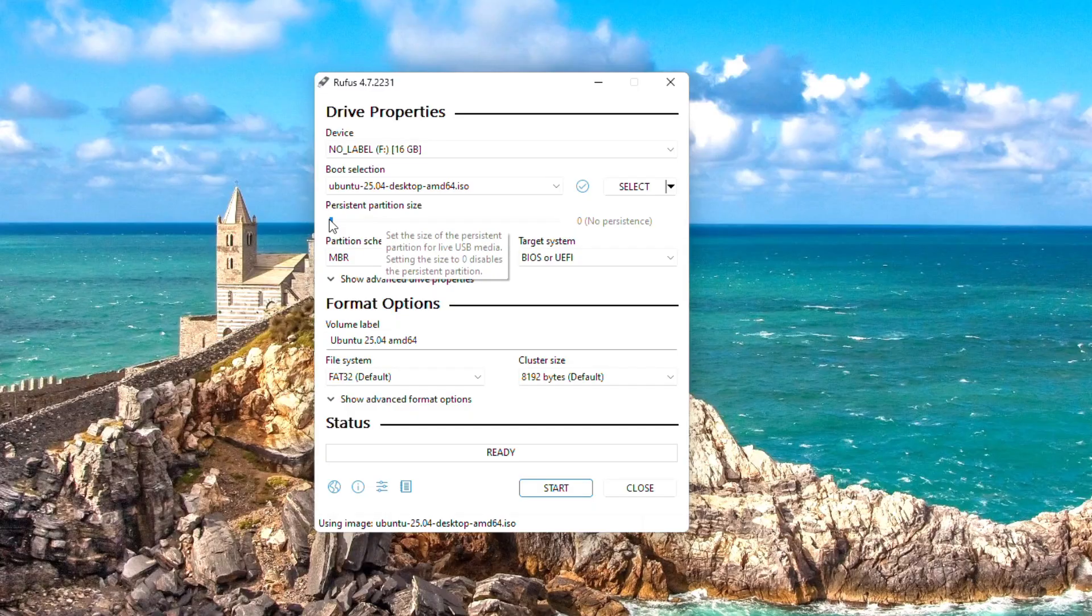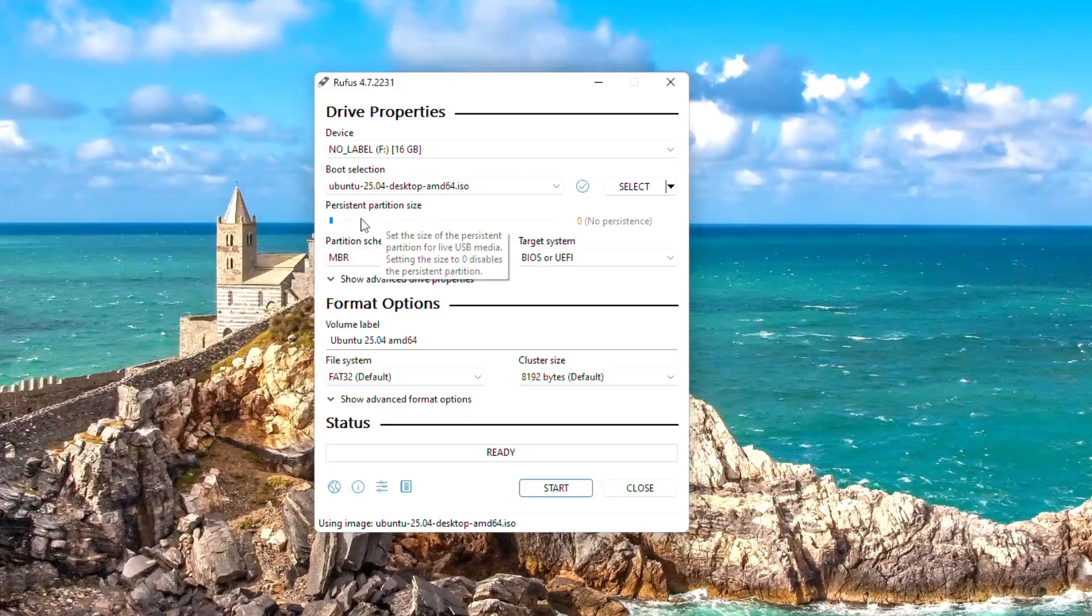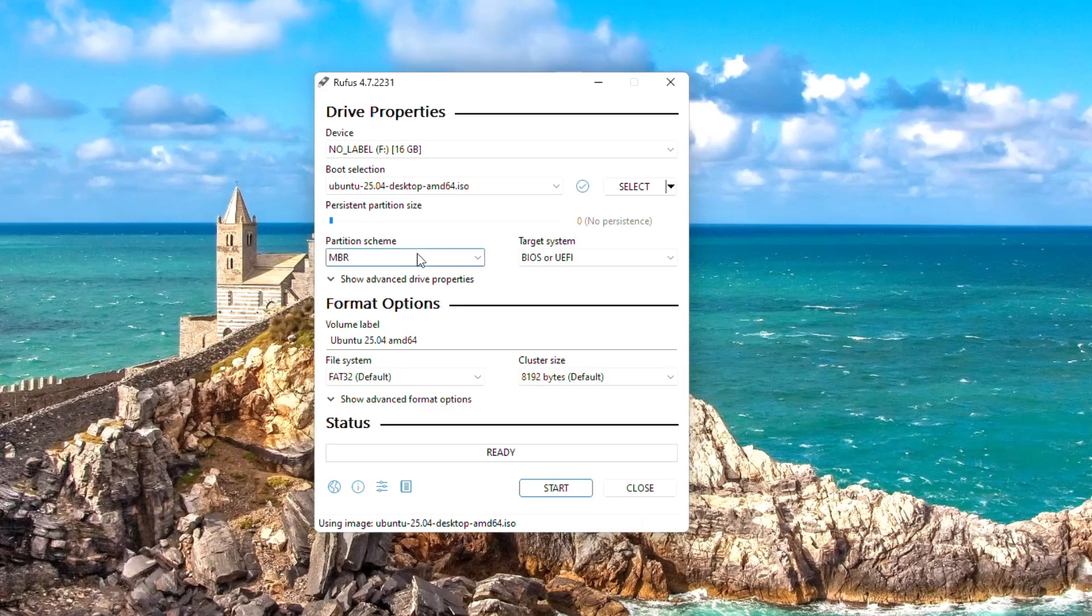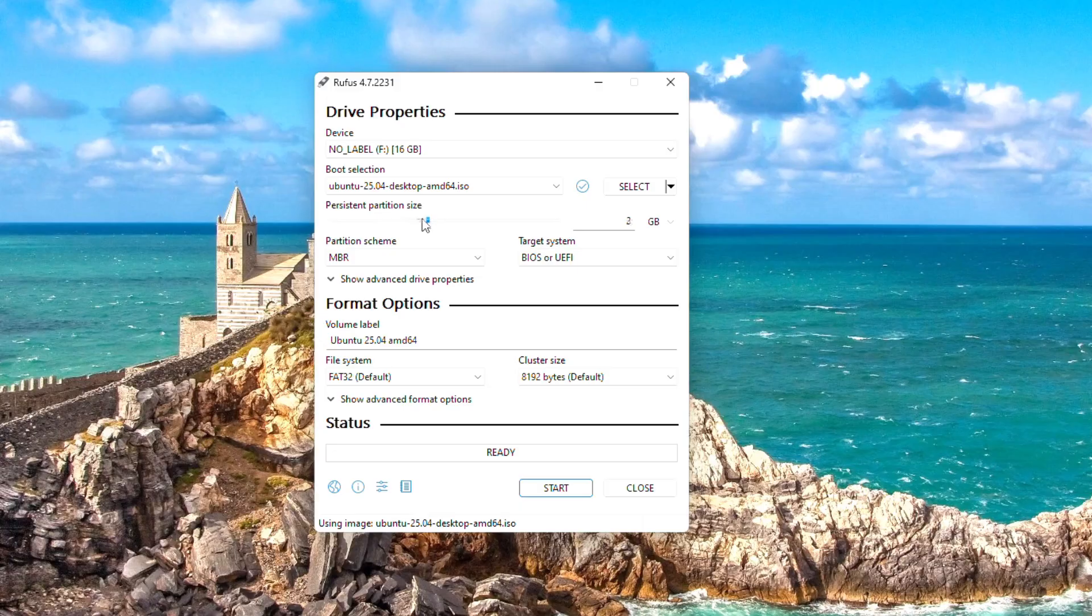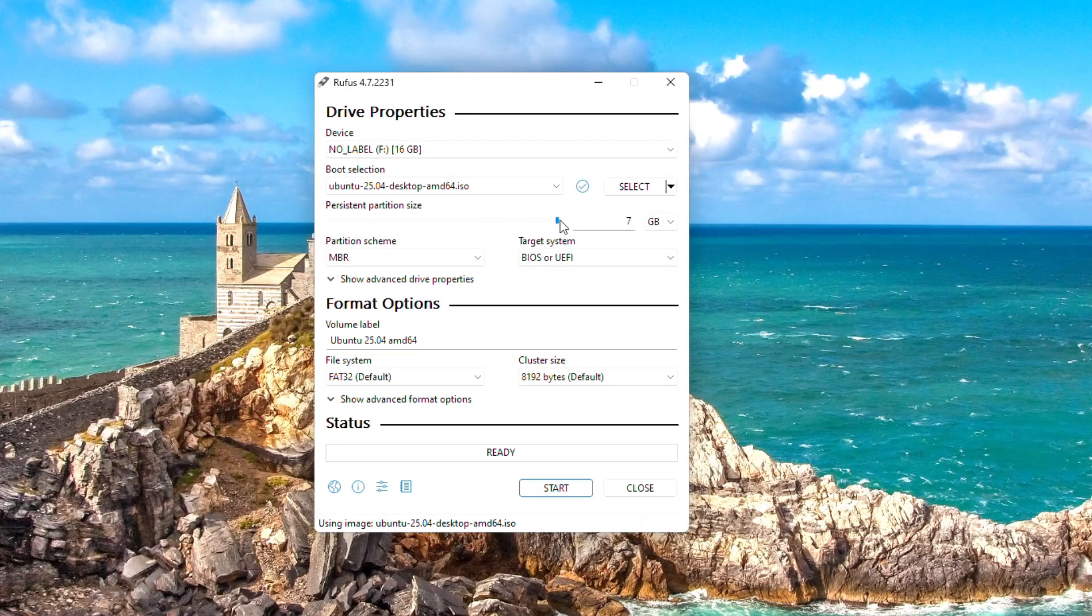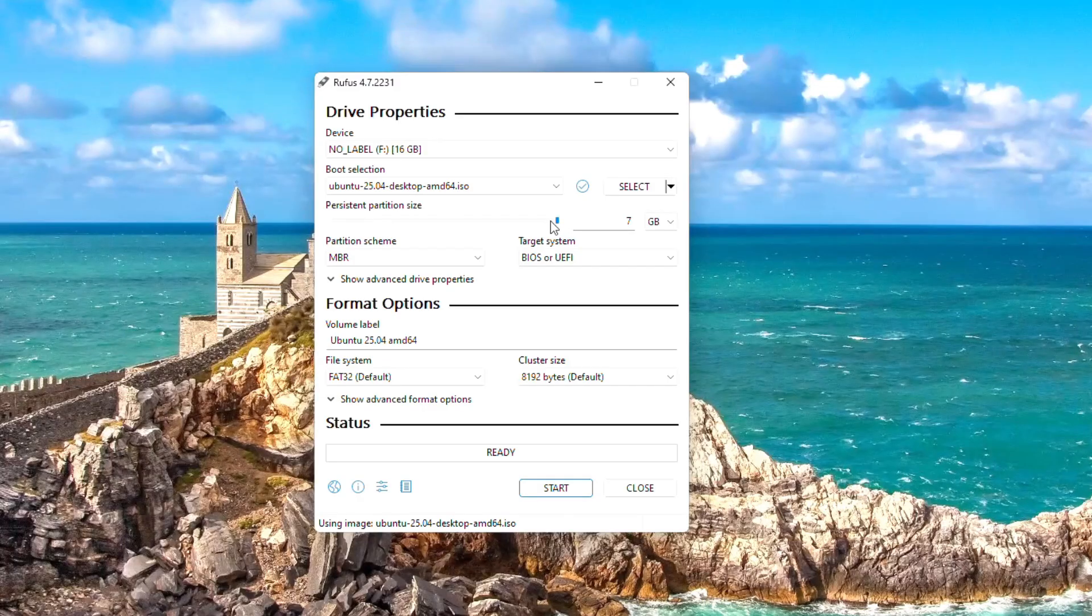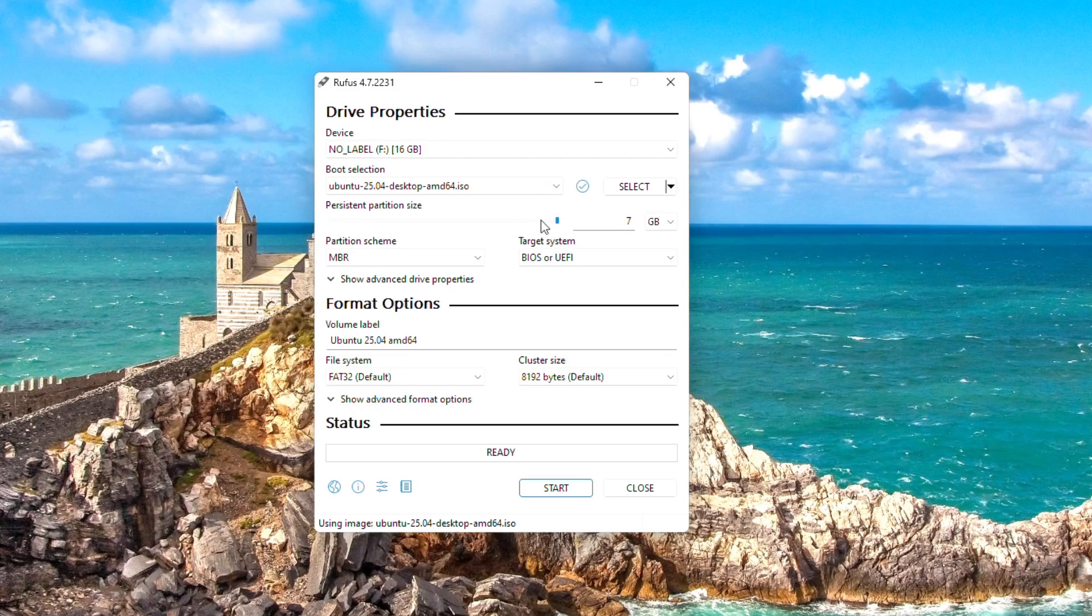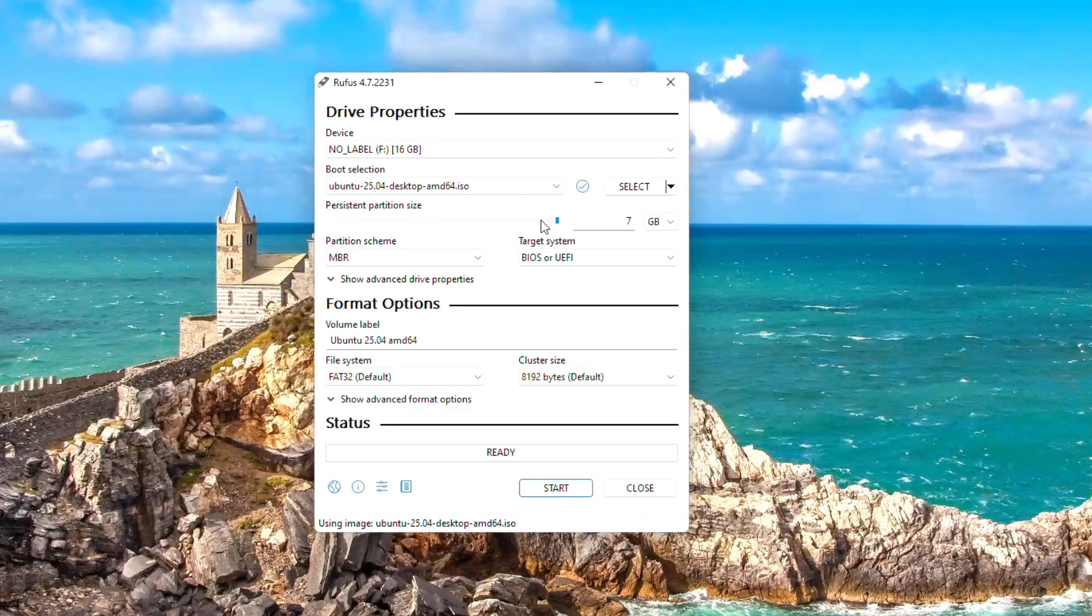One of the most important parts here is the persistent partition size. Rufus includes a slider that lets you allocate a portion of your USB drive's space to persistence, meaning it will remember all your files, settings, and installed applications between different sessions. I recommend this setting to at least 4GB or more if your USB drive allows.